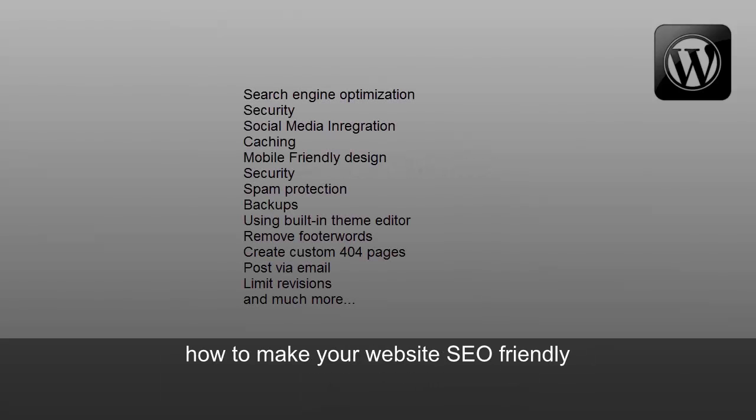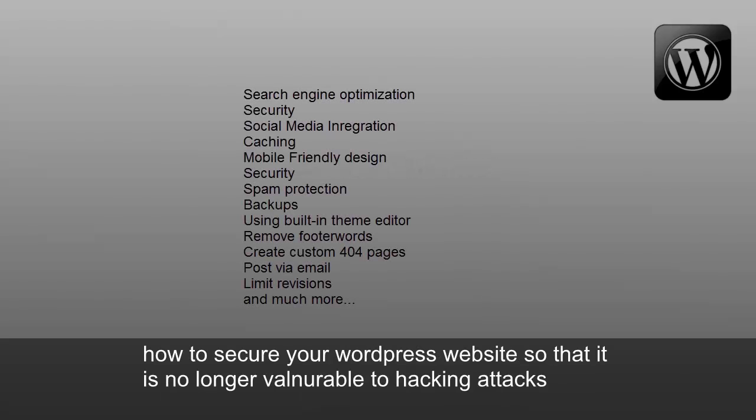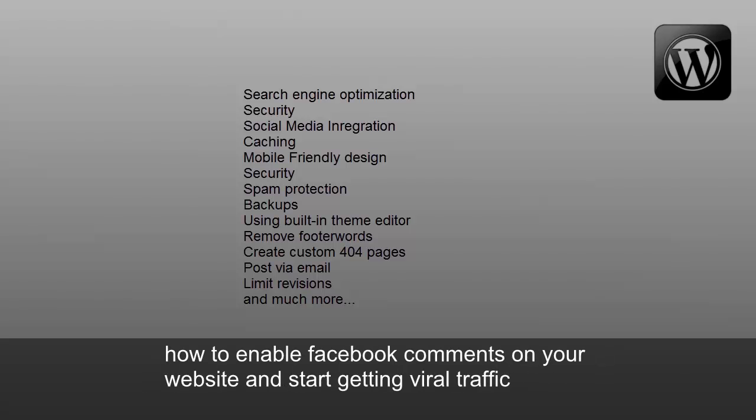You'll learn how to make your websites SEO-friendly, how to secure your WordPress website so that it's no longer vulnerable to hacking attacks, how to enable Facebook comments on your website and start getting viral traffic.